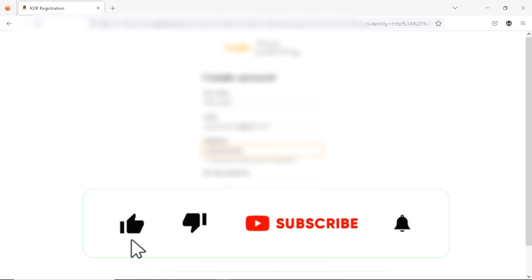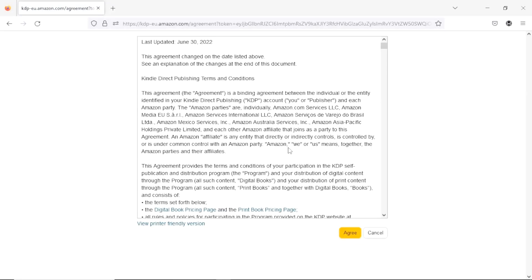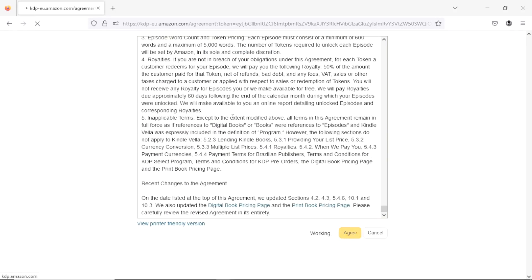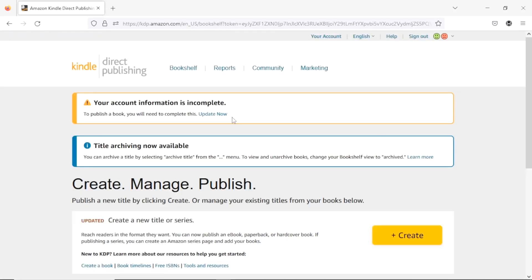Now I'm going to type in a password and then hit 'Create your KDP account.' It will then ask me to verify my email. I've gotten the code, so I'm going to type it in and hit 'Create your Amazon account.' That brings me to the terms page — please try to go through and read everything from beginning to end before you hit 'Agree.' After you hit 'Agree,' your account is half done.